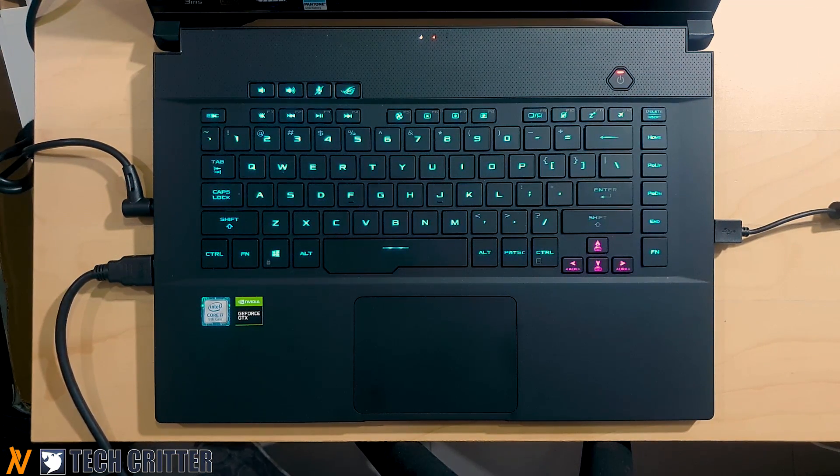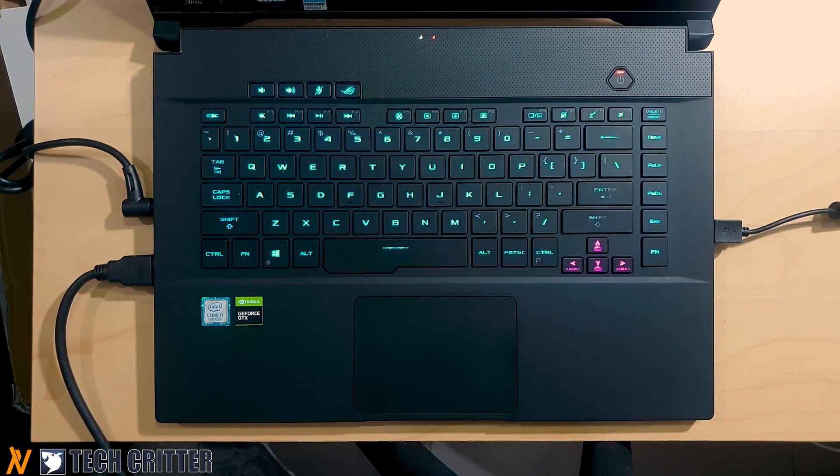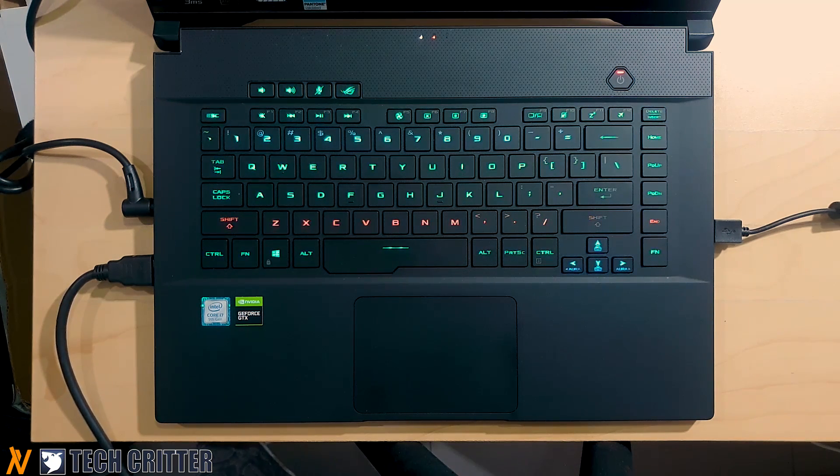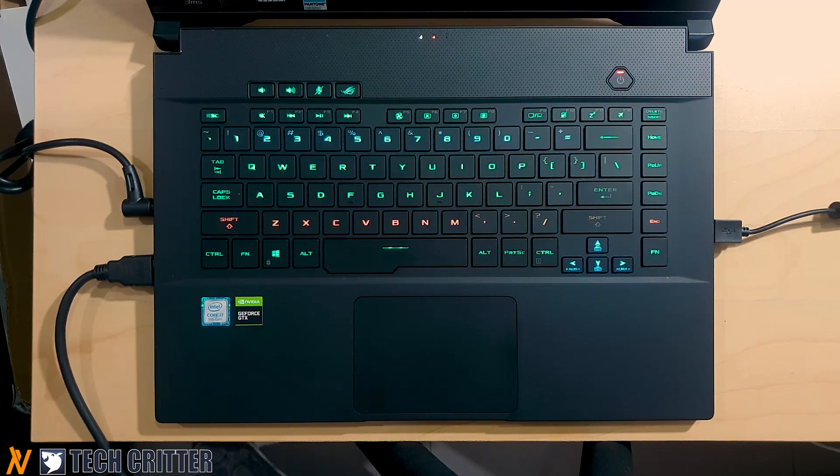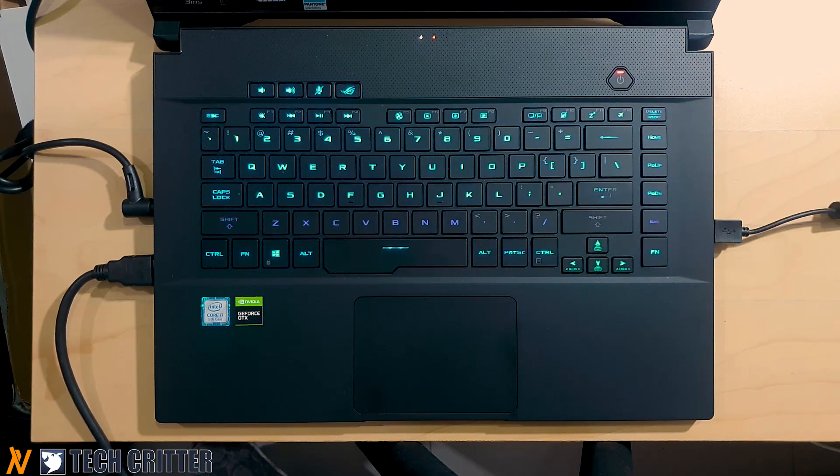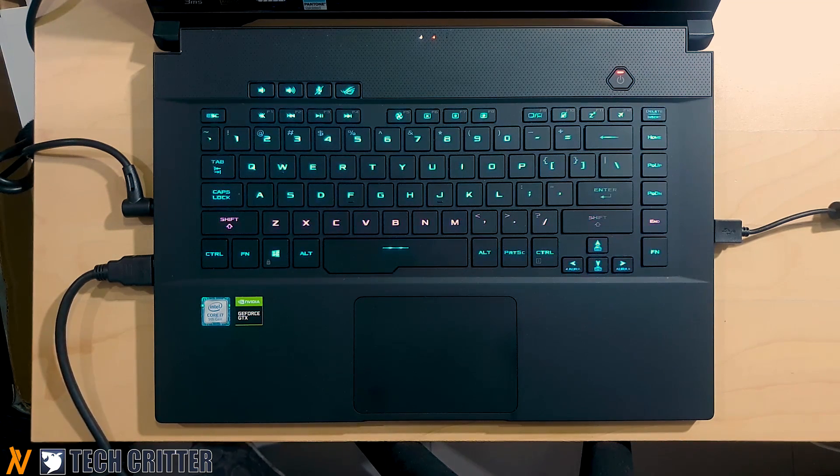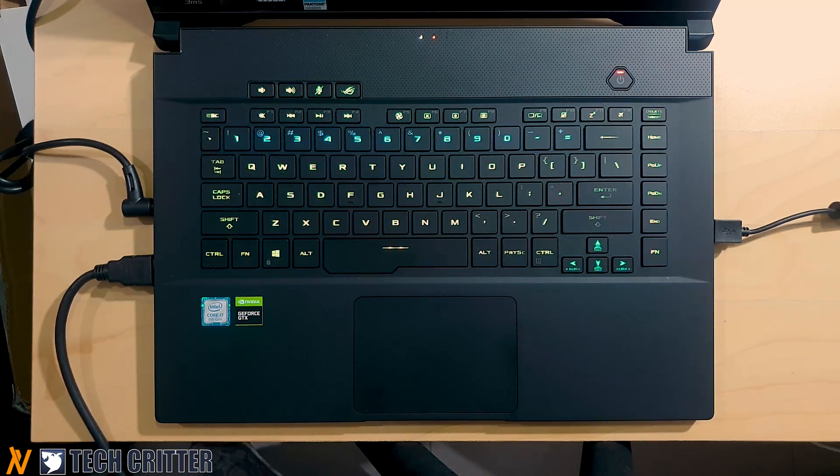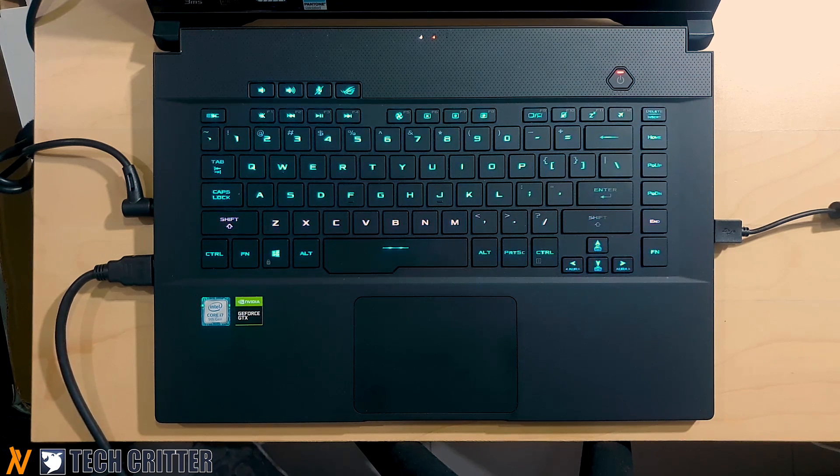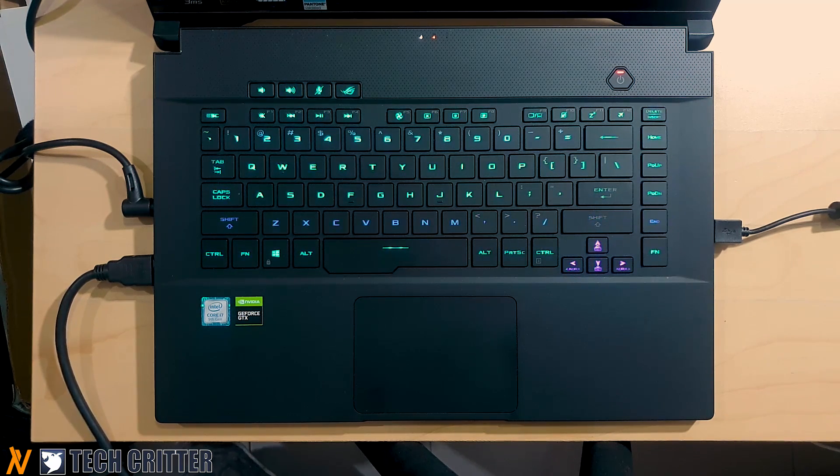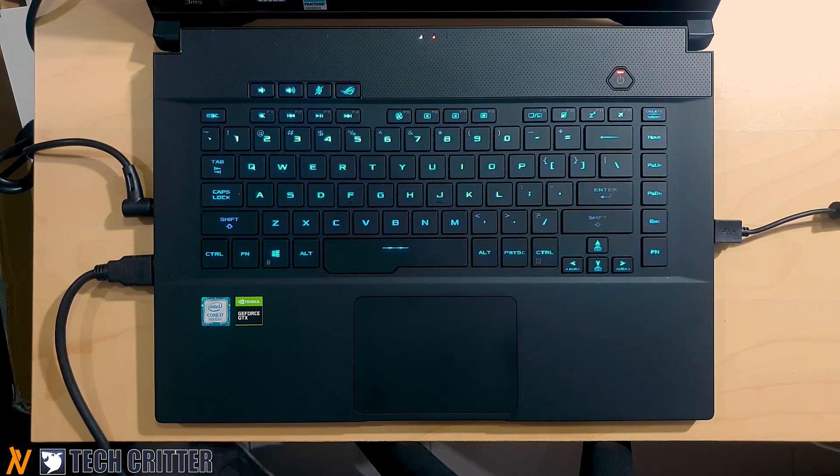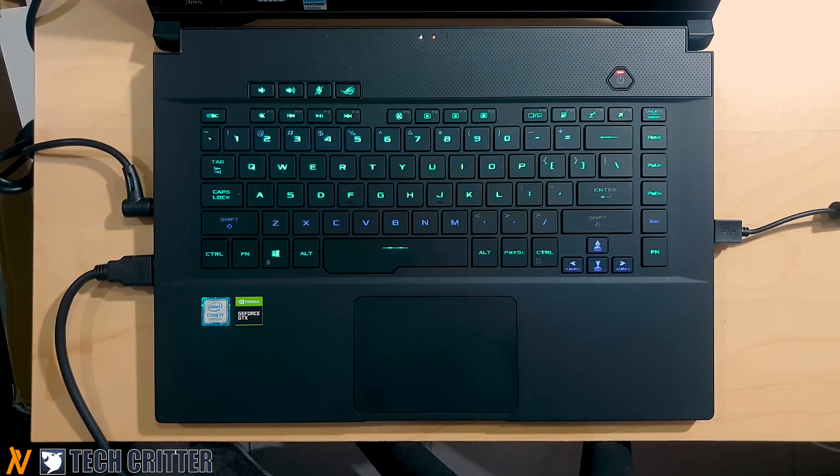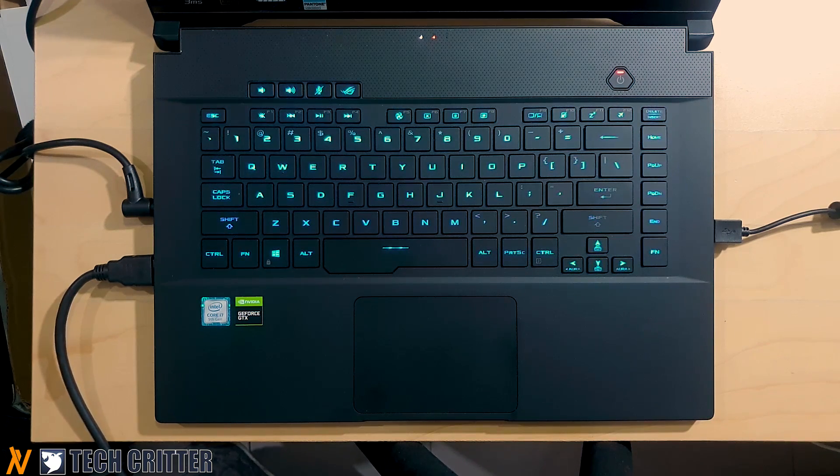So these are the effects that you can do with Aura Creator. And this is only on the Zephyrus MGU 502 itself. You can do this if you have even more peripherals. Imagine if you have the Asus motherboard, Asus mouse, Asus keyboard, Asus monitor. You can sync up everything and you can customize your lighting through the Aura Creator itself.